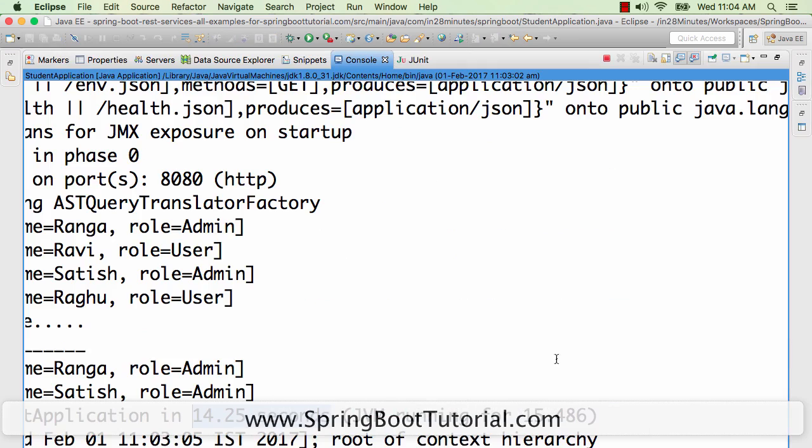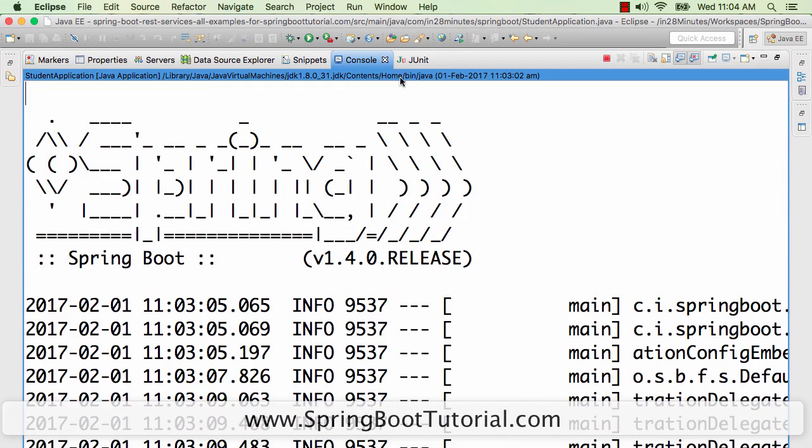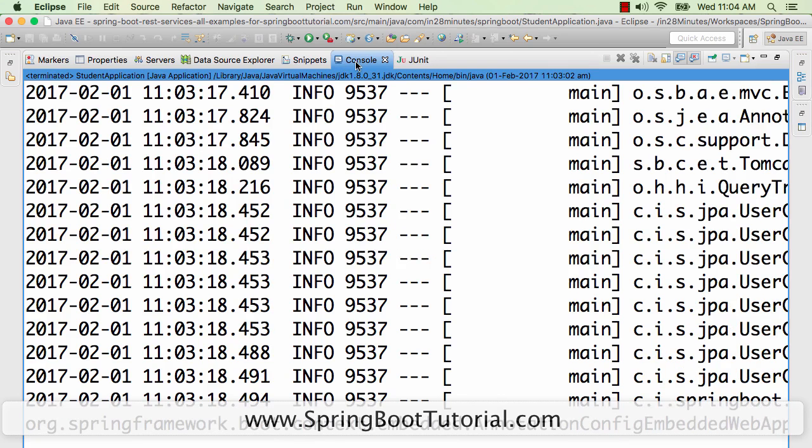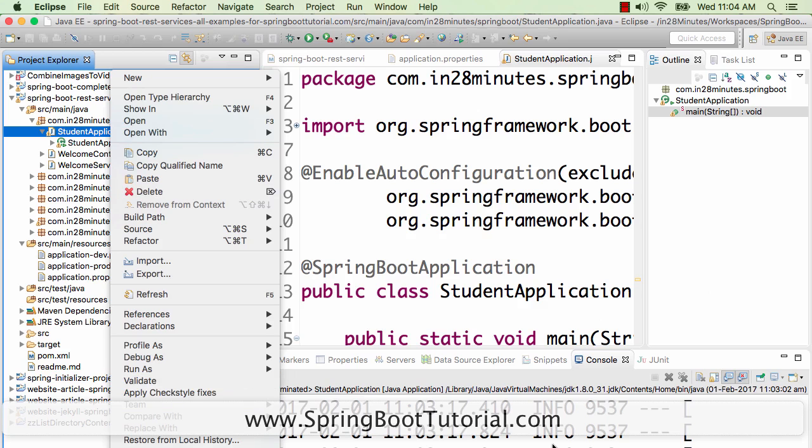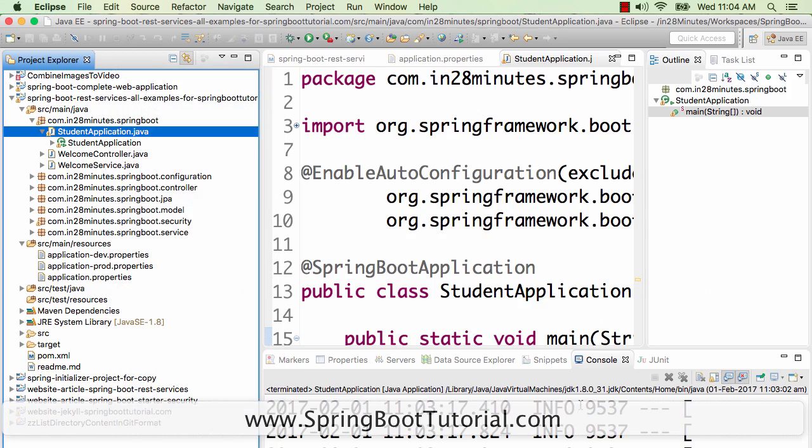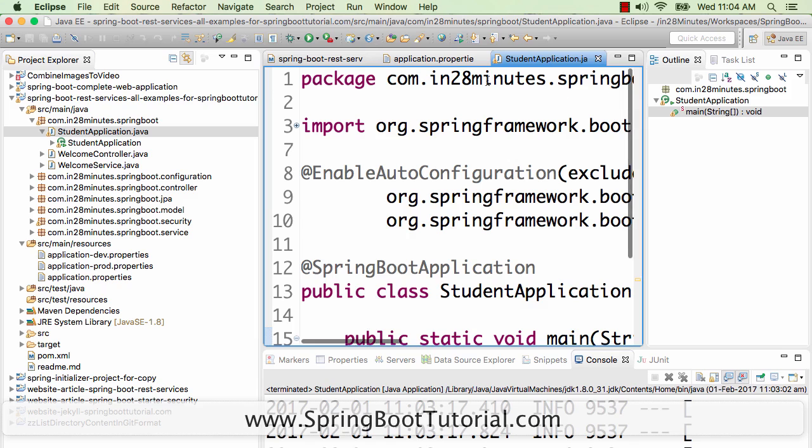The application is not reloading and picking up the change we did. The only option in that case would be to stop the server, then run the application again. That's the only way to pick up the change. It involves a lot of manual process, right? I would lose at least 30 seconds. If I'm developing an application, I might do this quite frequently, so I'll lose a lot of time.